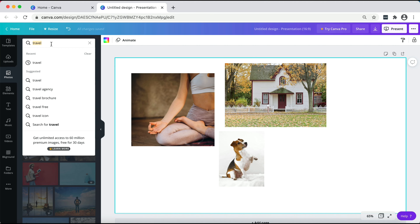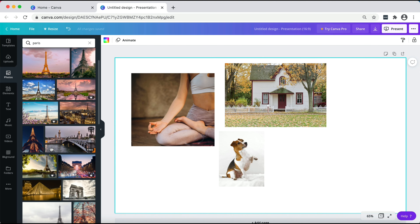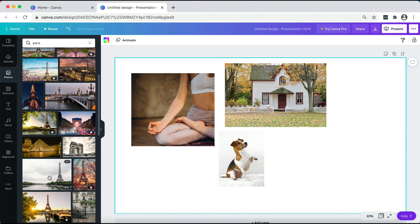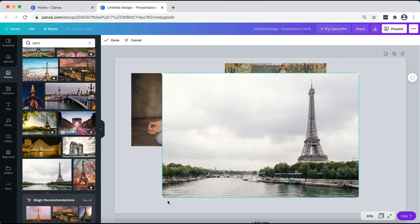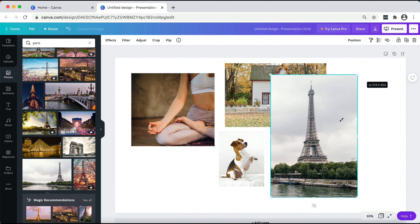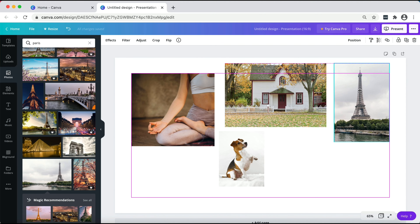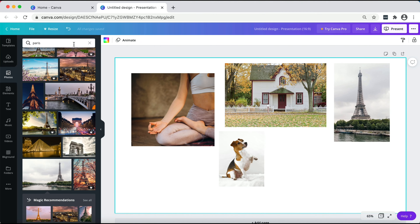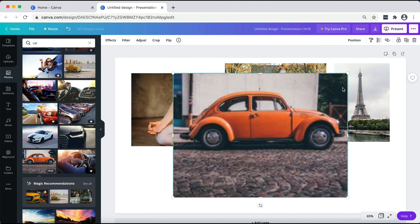If you want to travel, you can use a travel photograph. Let's get a bit more specific — let's say you want to go to Paris. I'm going to search Paris and use this one, cropping it a little bit because I don't want this gray area on my vision board. I'll crop it, then resize it and put it here.